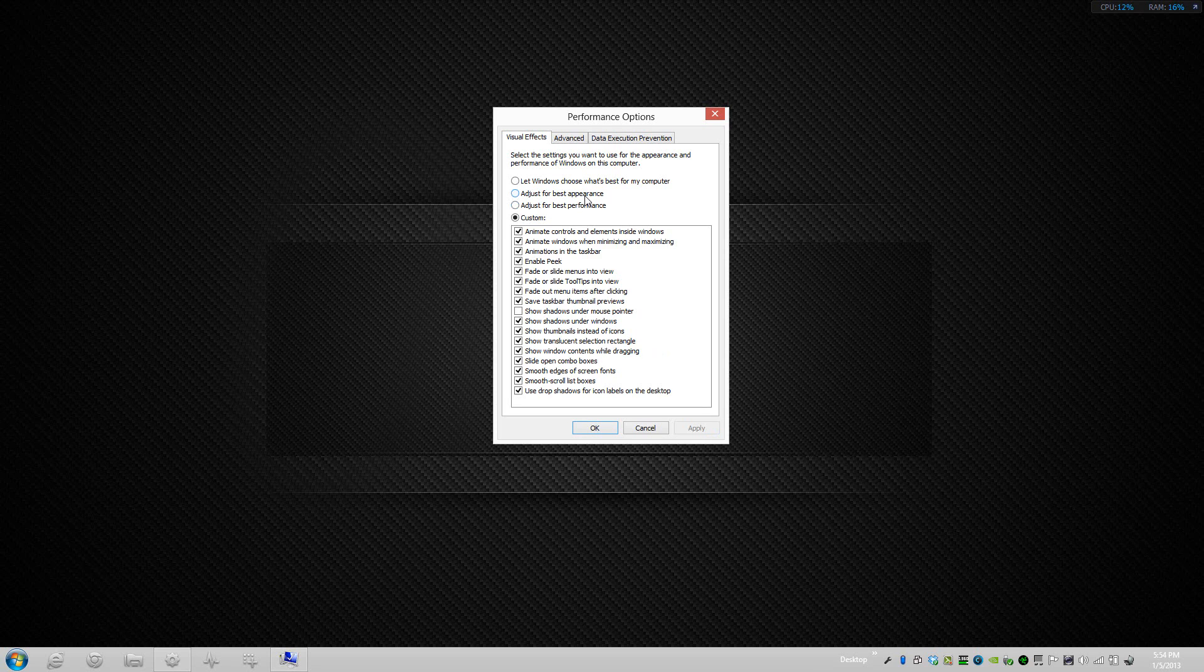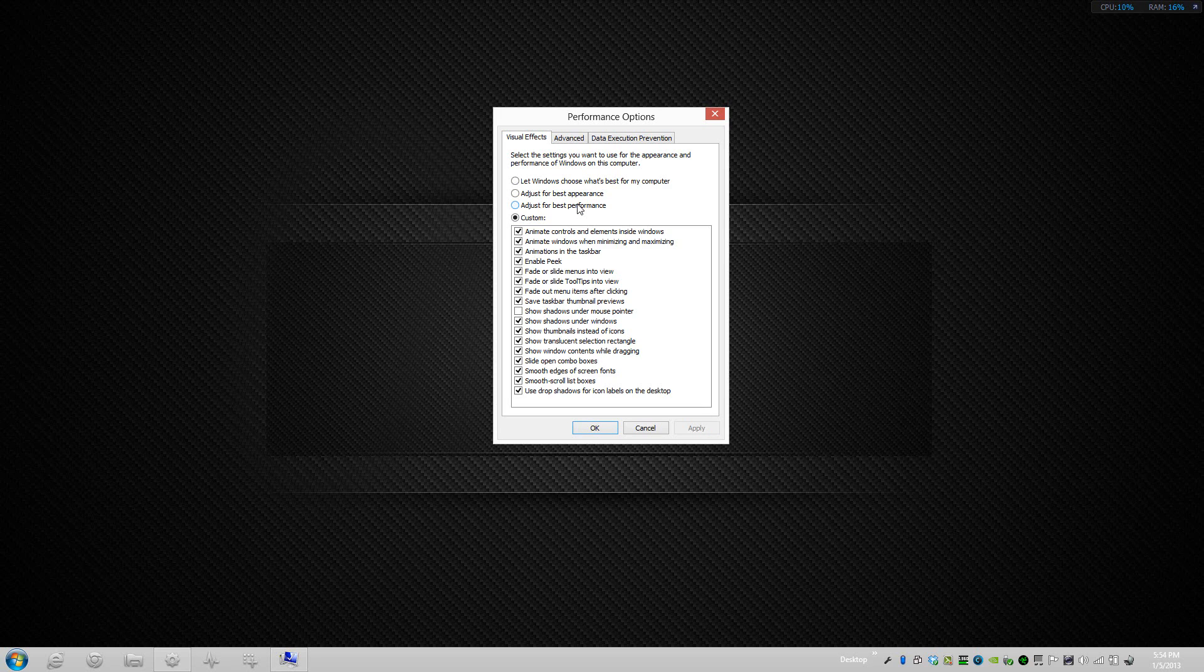The next option would be Adjust for Best Appearance, that selects everything. Also, if you were to select Best Performance, it unchecks everything, so it minimizes all that's possible. If you're in Windows 7 you'll be given an option to go to the classic version of Windows theme, but with Windows 8 you're just given a lot less appearance effects.